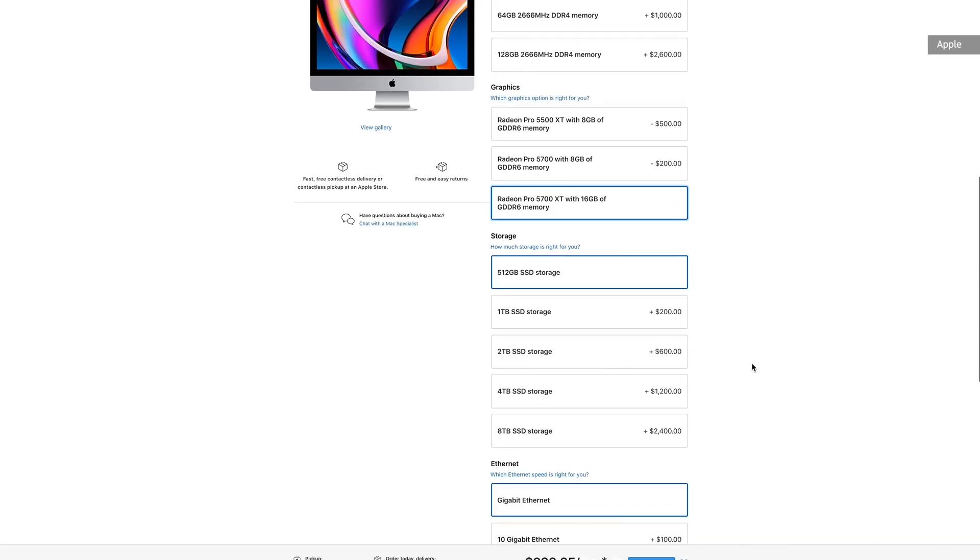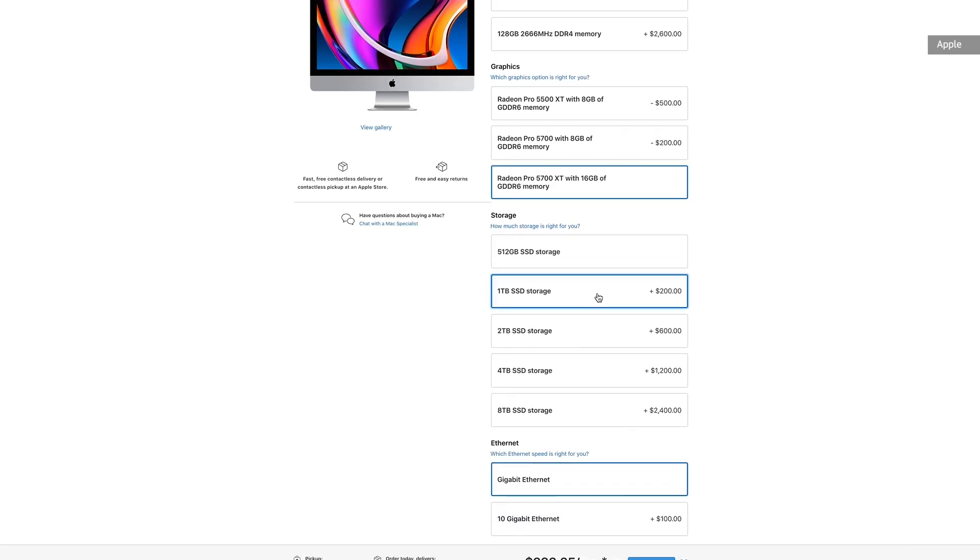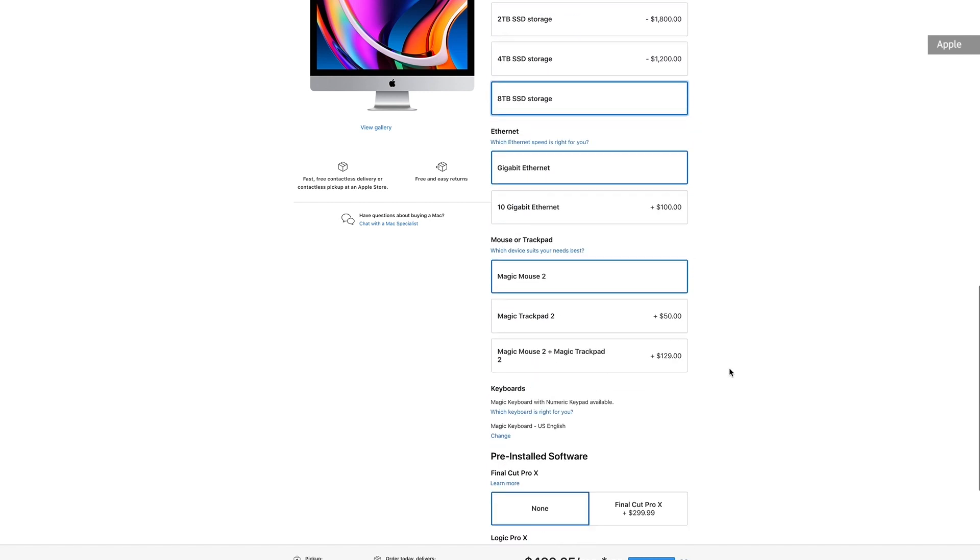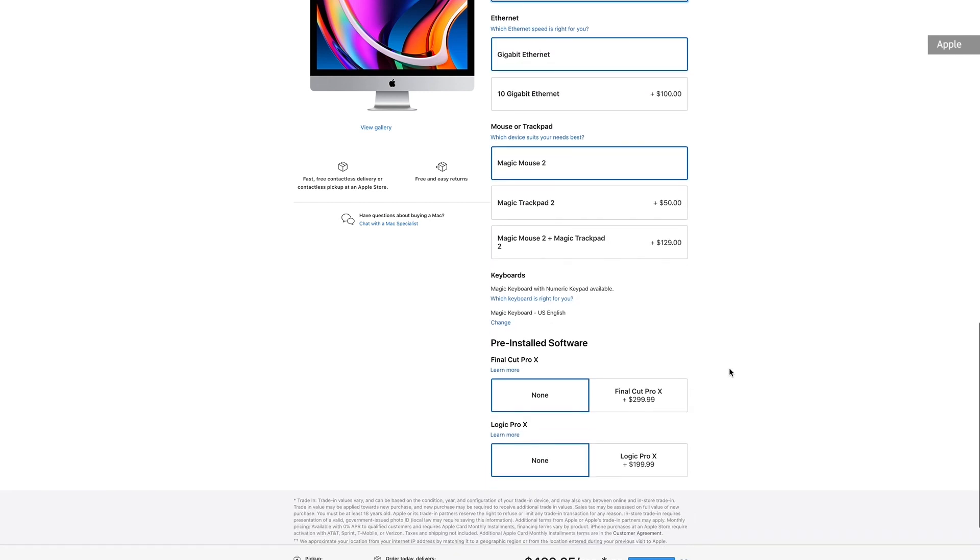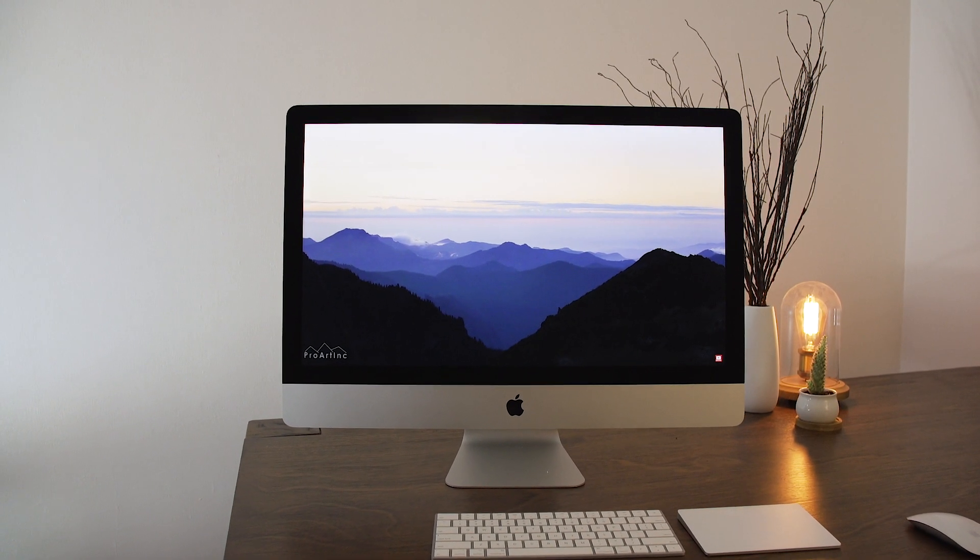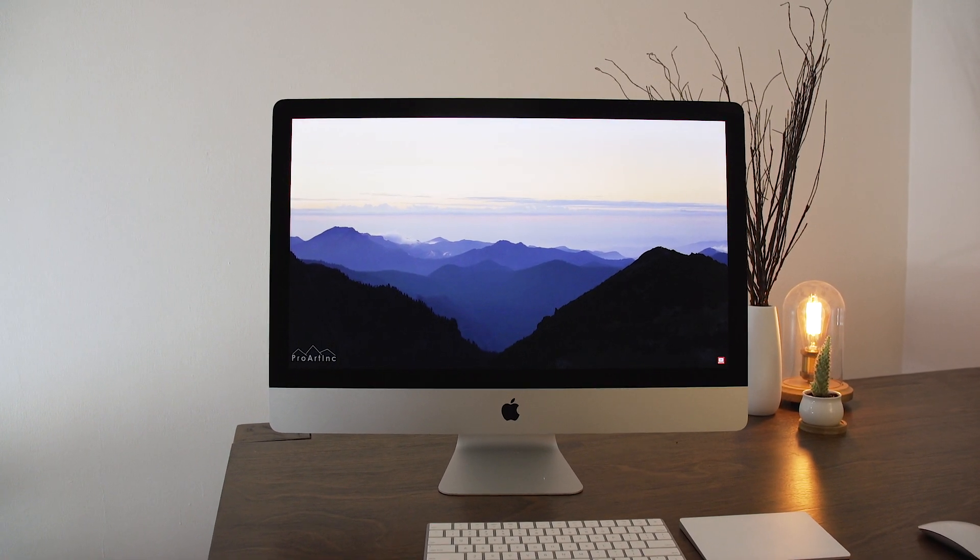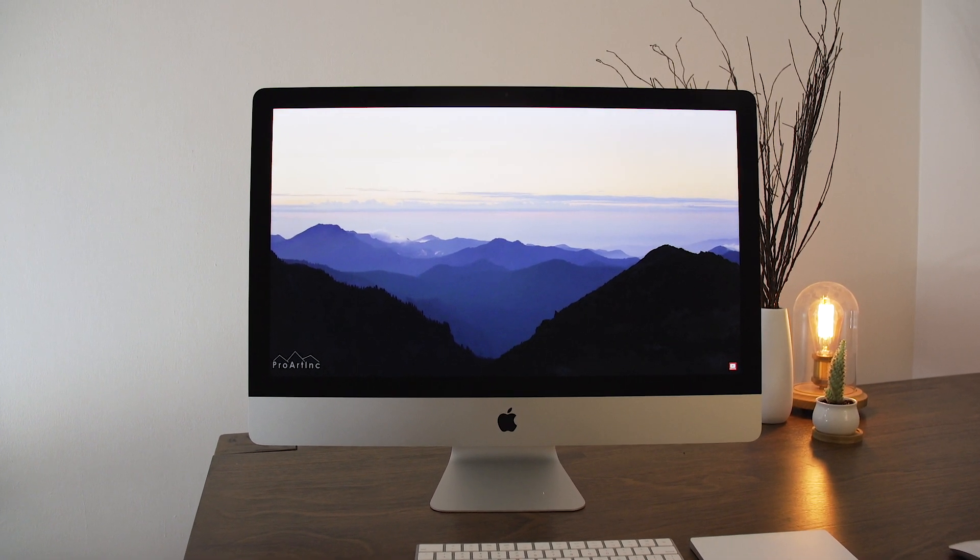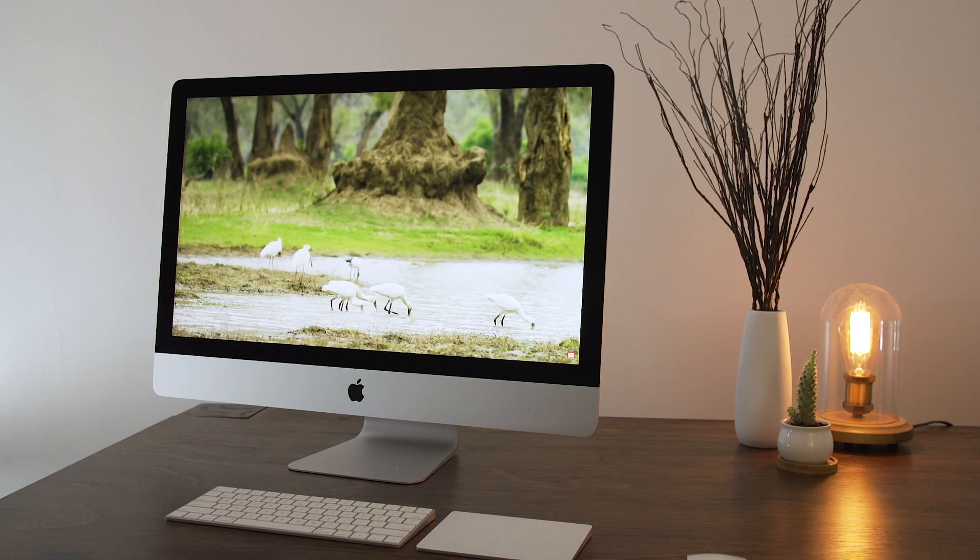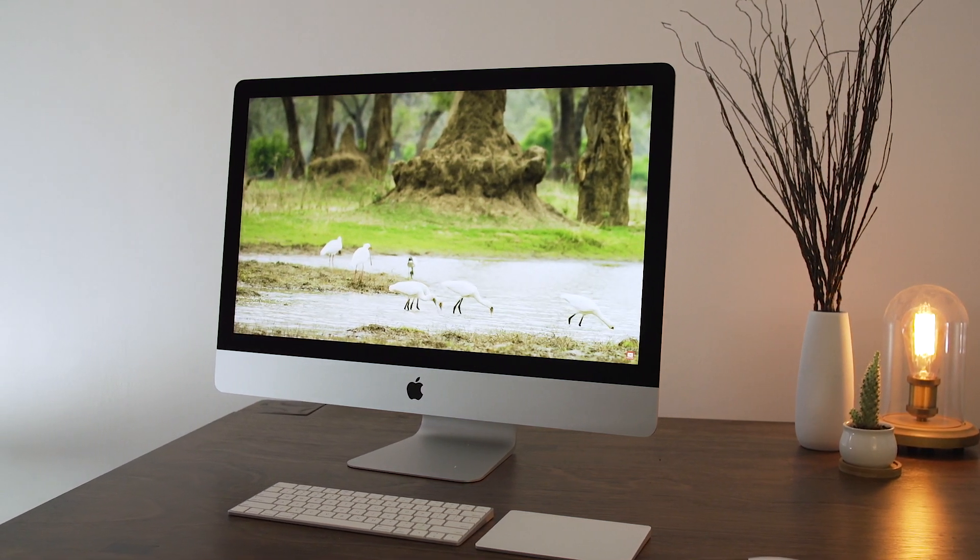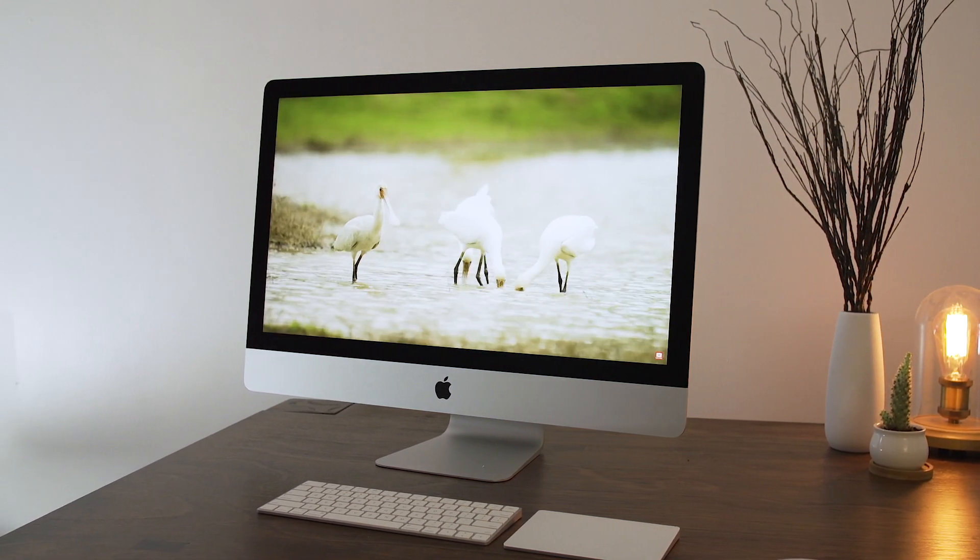Again, SSDs are standard here, and again, this should have happened a long time ago. Depending on which configuration you choose, you're starting with 256GB or 512GB. But from there, you can go all the way up to 8TB. If that sounds like a lot, it is. Previously, the 27-inch iMac topped out at 2TB.